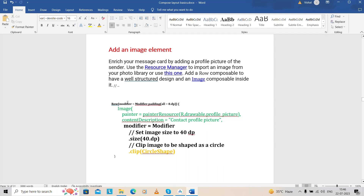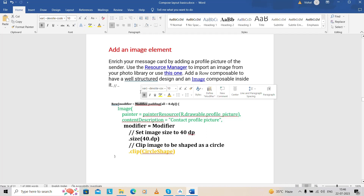One more important thing we haven't discussed is modifiers. Modifiers are very useful for paddings — whenever you want gaps. You can initialize paddings for top, left, right, just as we did with XML. Here you can specify all directions: one dp, two dp, three dp, four dp, or whatever is required. It's very simple. Let's start practically — I think most things we need to discuss practically — so let's go to Android Studio.